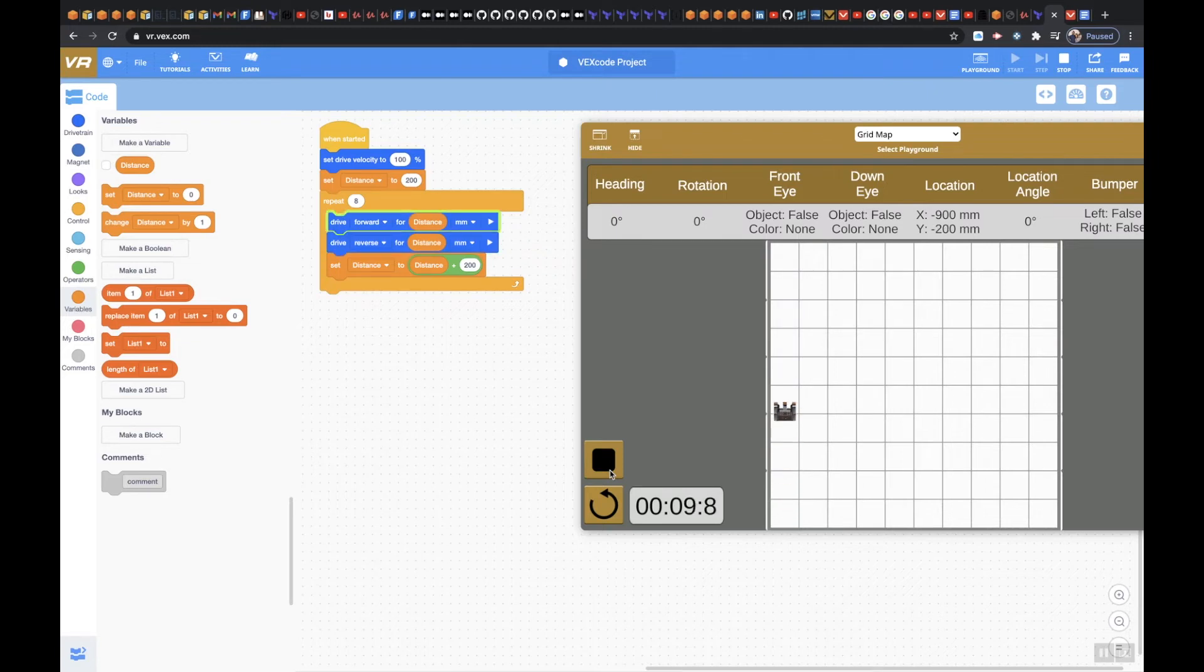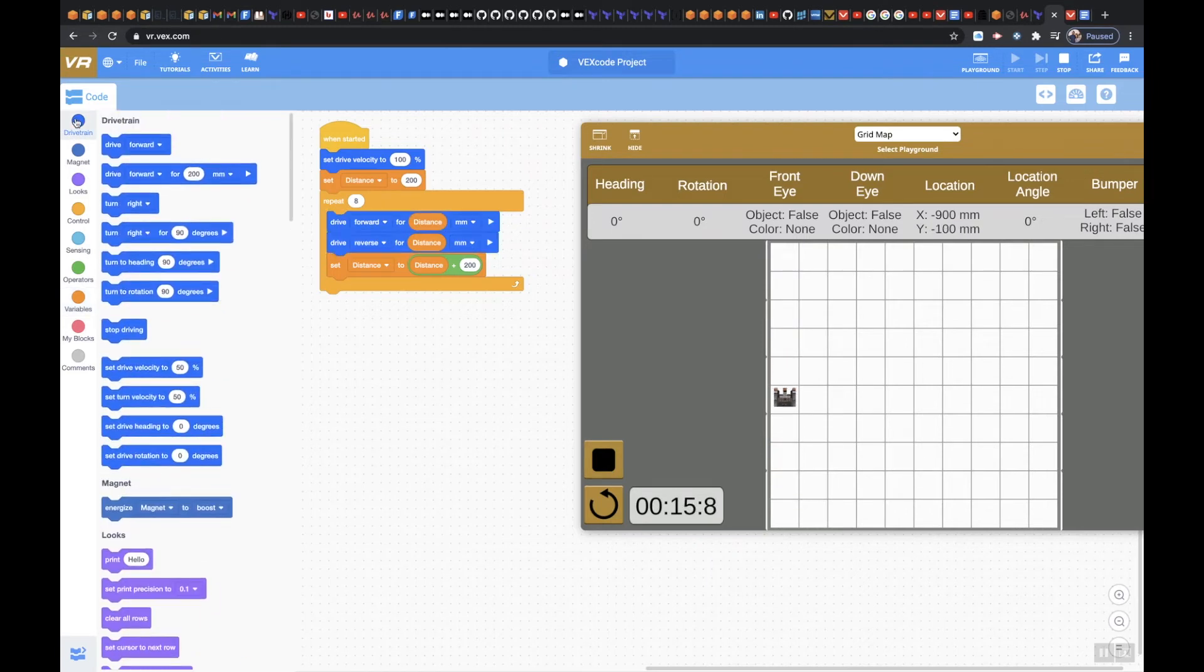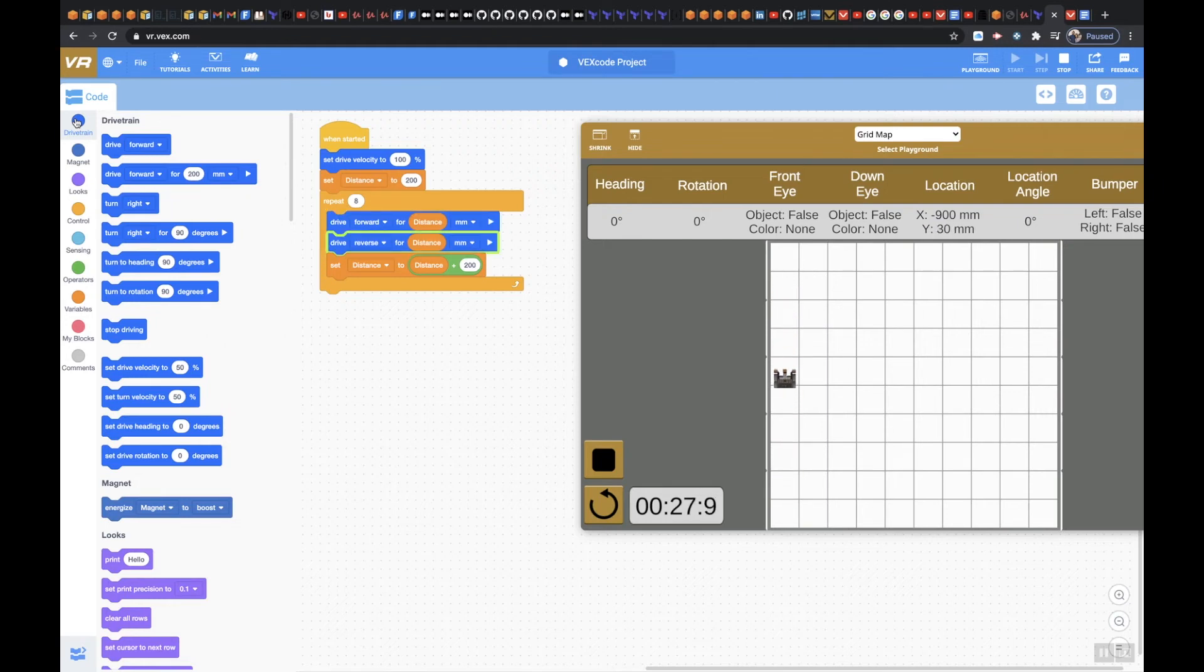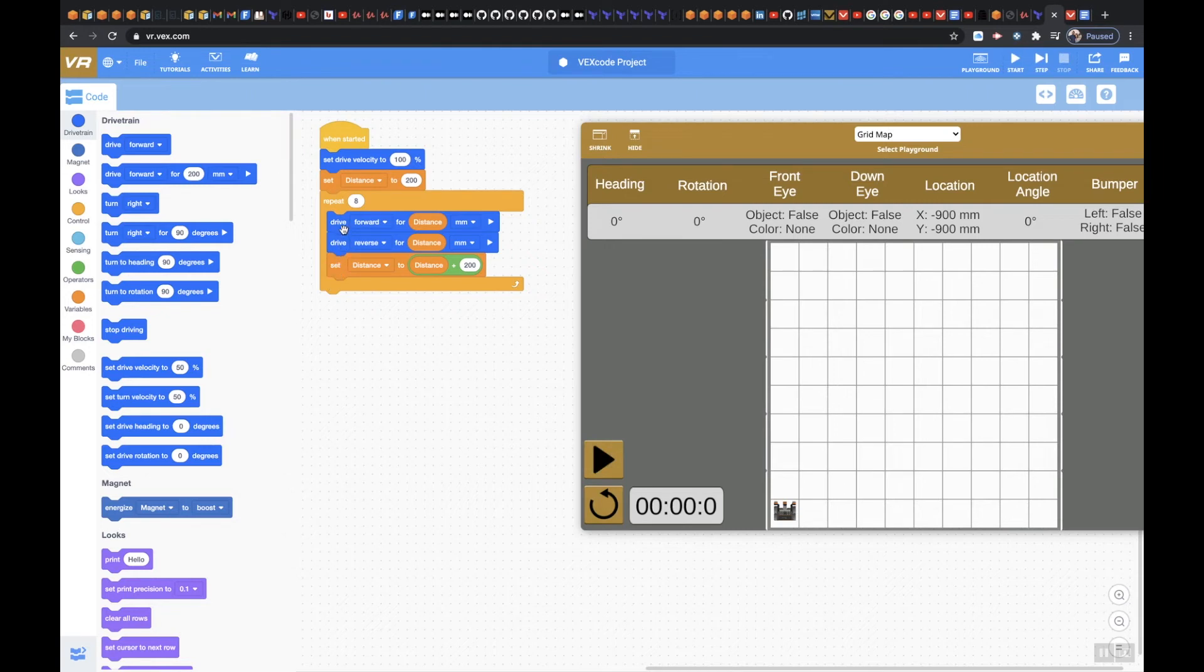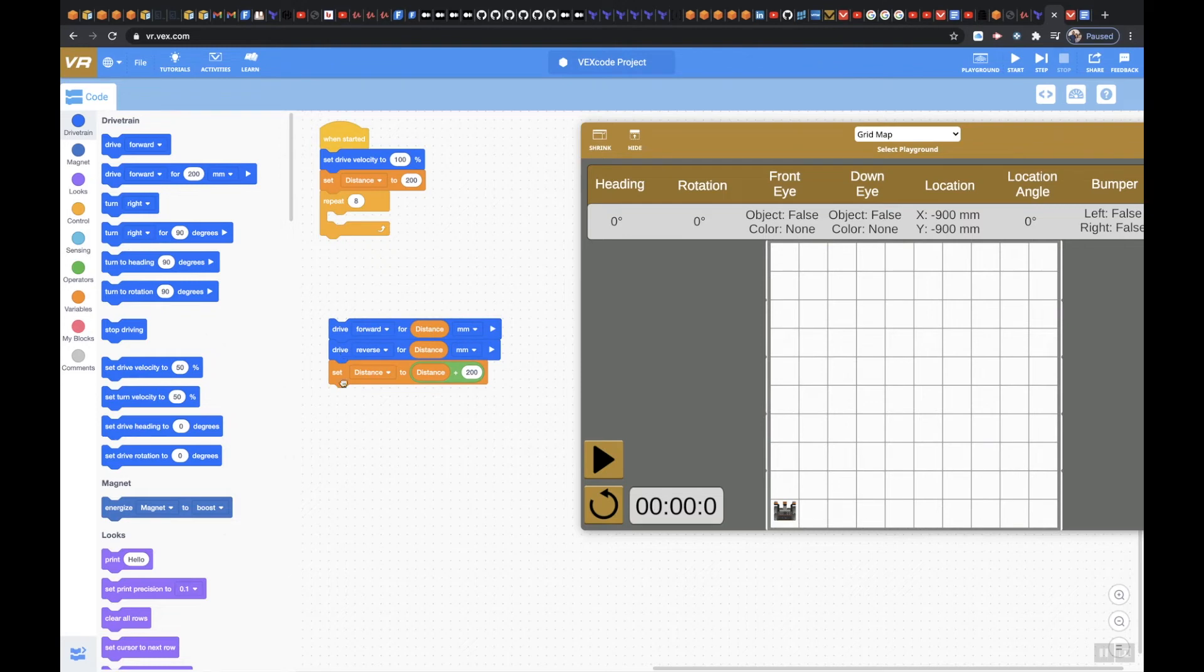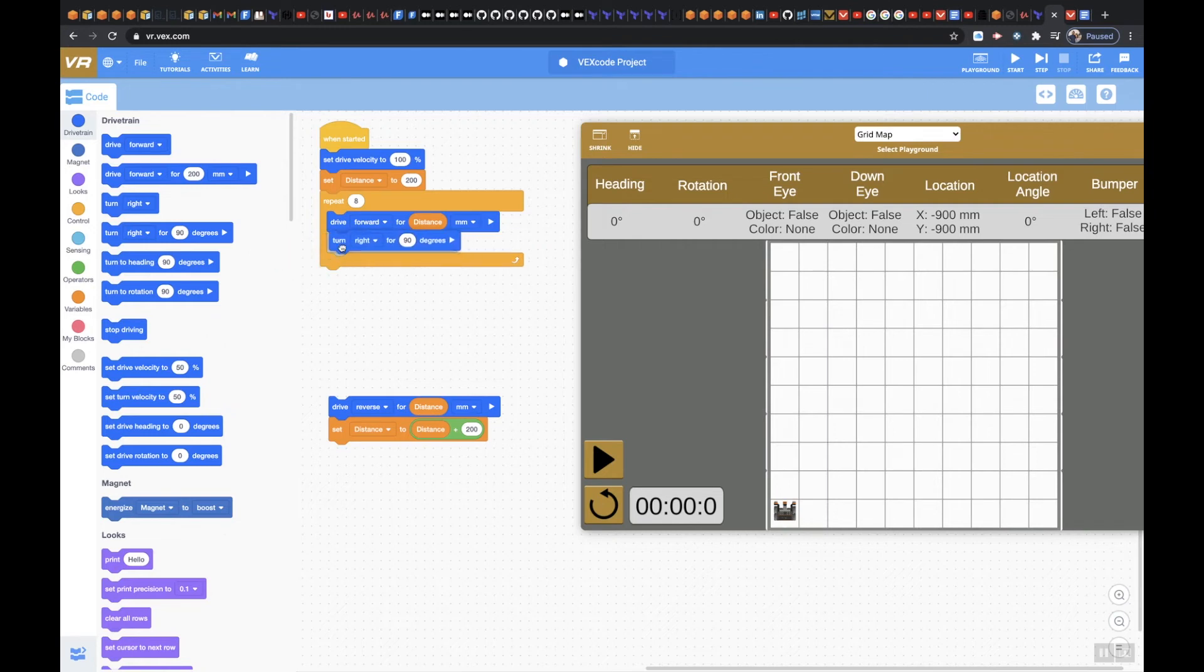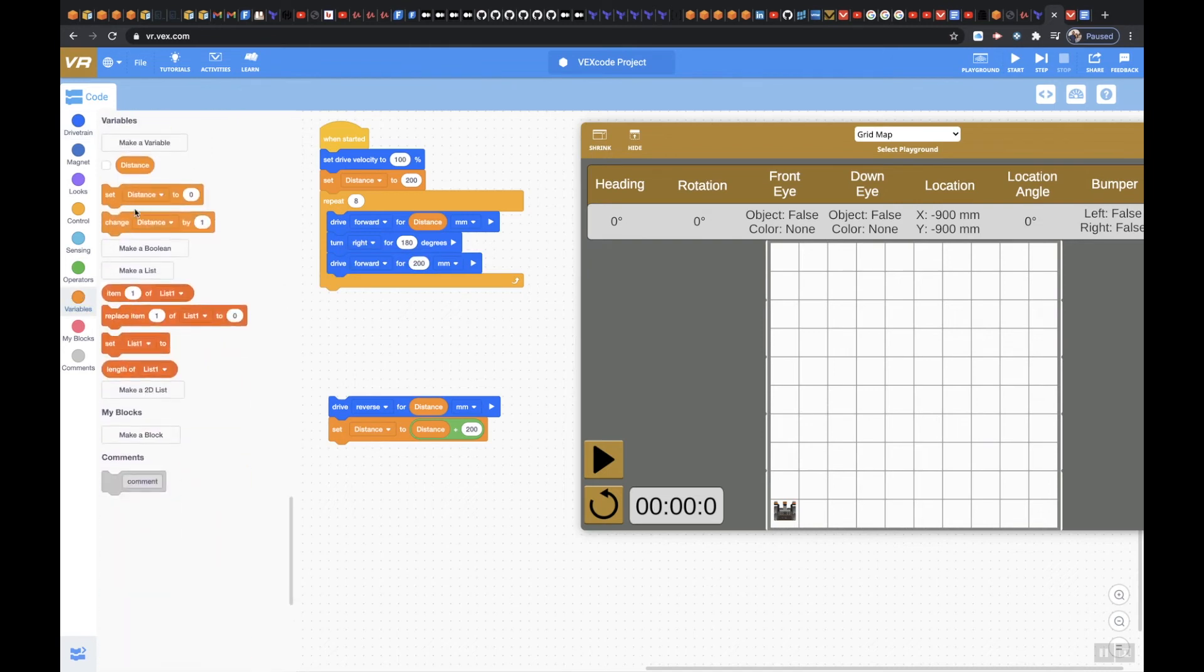We'll try that in just a second because I know some of you guys may have actually done that. One last time. Perfect. I'm going to go ahead and stop it, refresh it. Let's just say I want to take this out and I want to put this back up here. But I want to use the turn right and I want to say for 180 degrees. And then I just go forward for the distance just in case some of you guys did it this way.